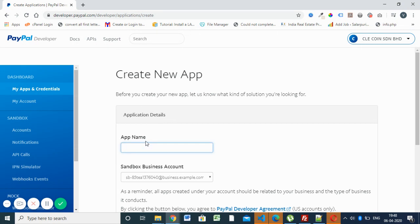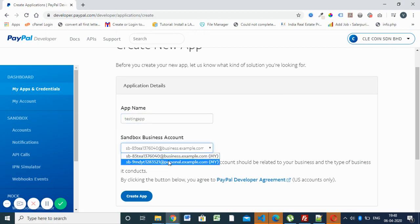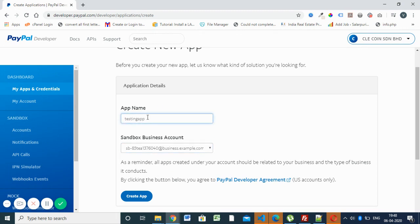Then you have to specify the app name. Here I am giving testing app. You can choose the business account or personal account for sandbox testing. The sandbox testing account automatically generates whenever you are creating a testing app.